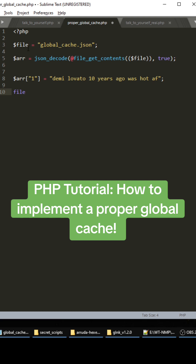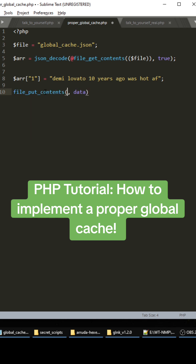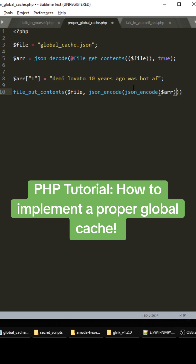Once we use the cache data and set it to a value, we need to update it as well. So we use file_put_contents, put the file in there, and then we're going to use json_encode on the array variable. This is where the magic happens — you want to copy this and basically run json_encode on itself two times, like this. Okay, save the file.